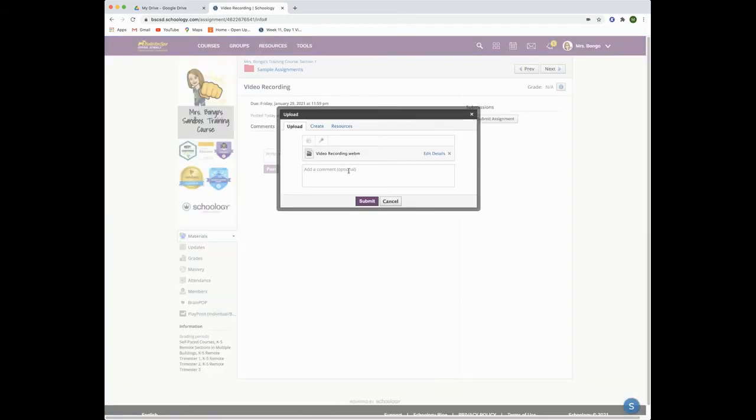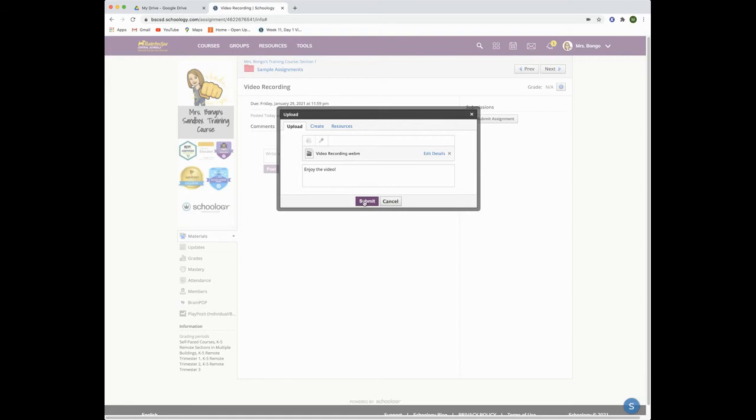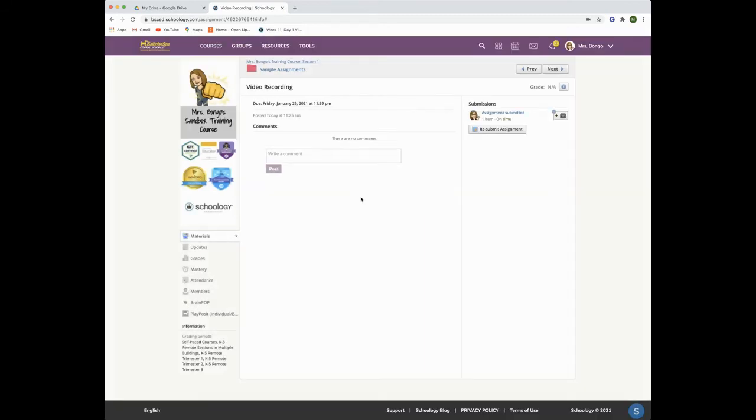You can leave a comment for your teacher and then click submit. Your teacher will then be able to view your video submission right in your assignment submission window.